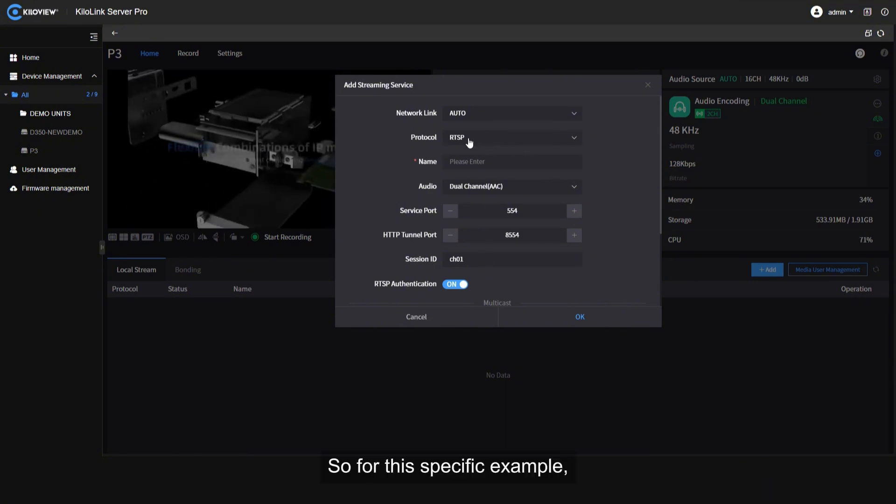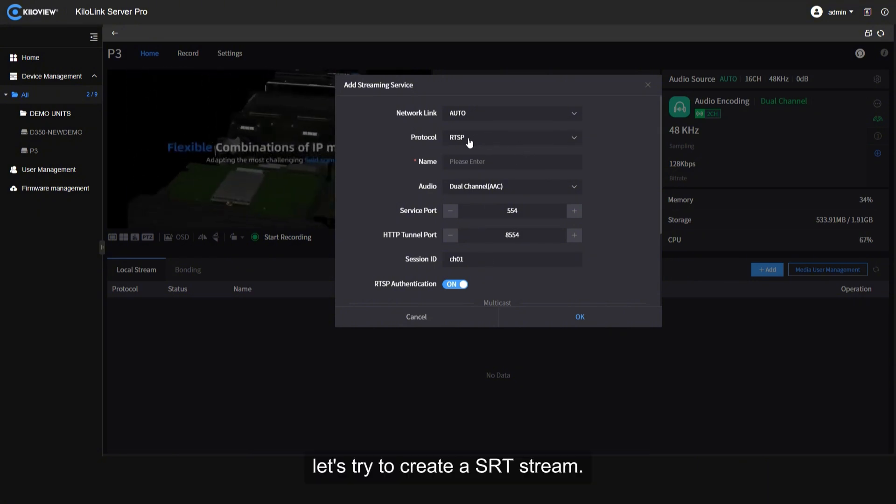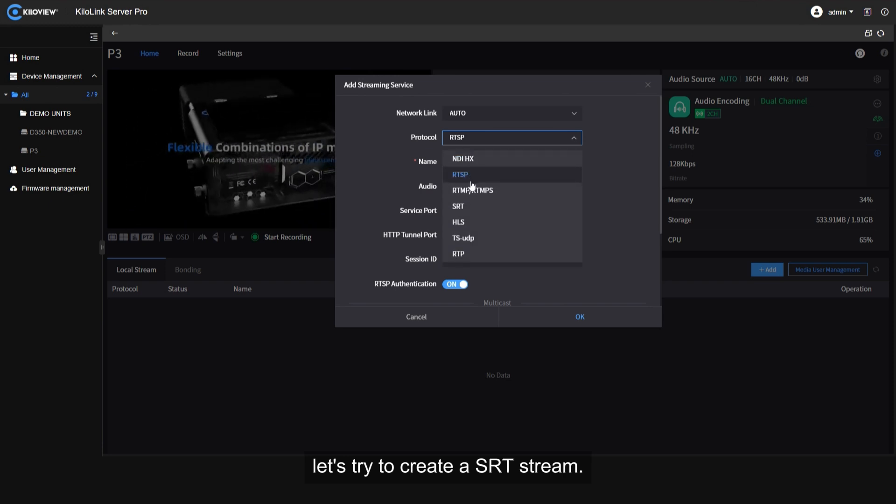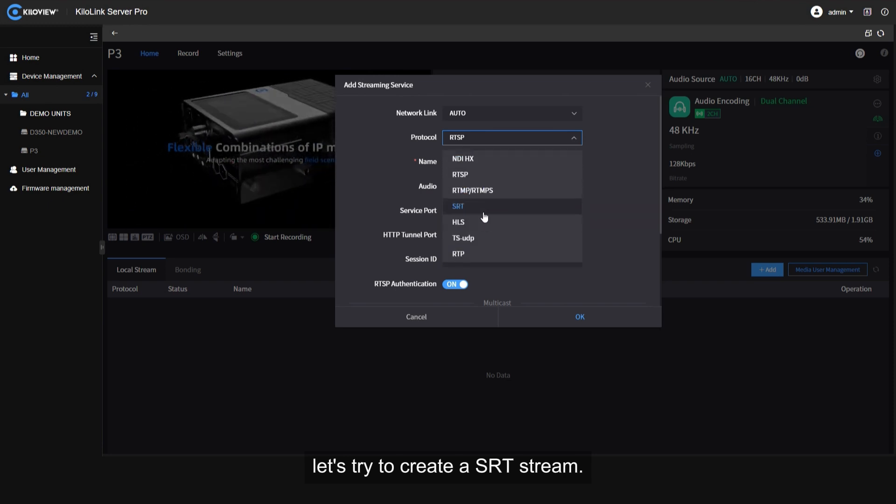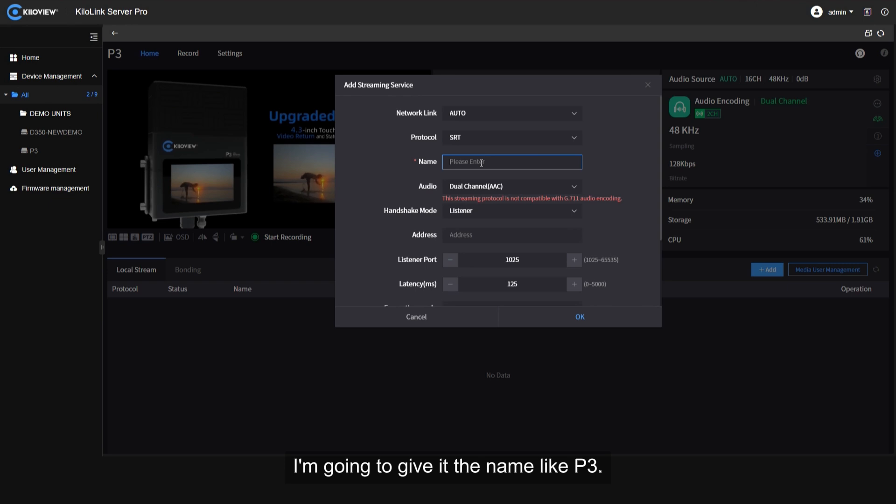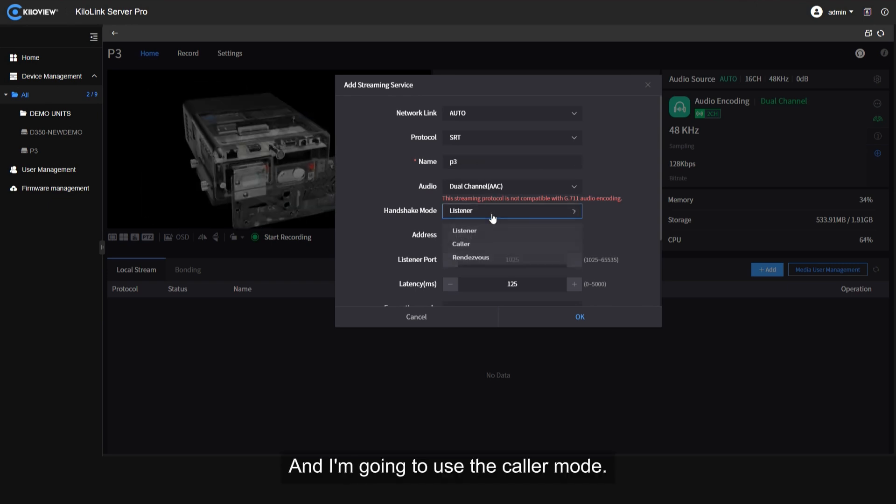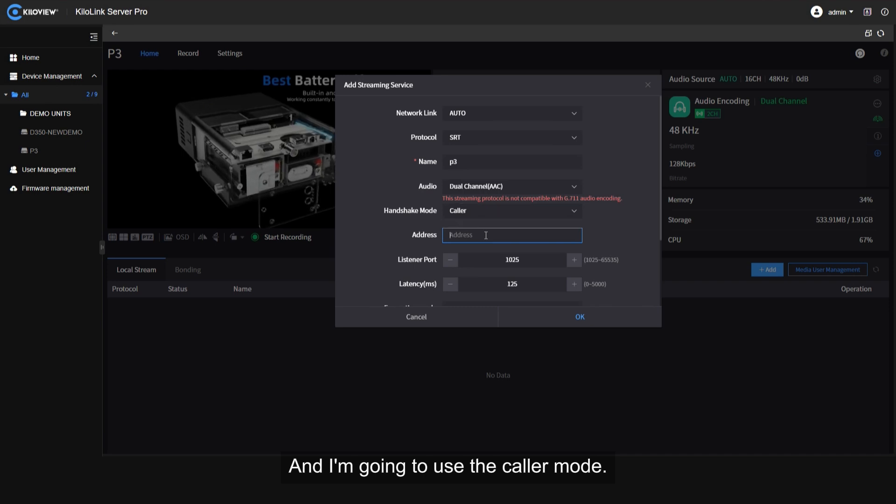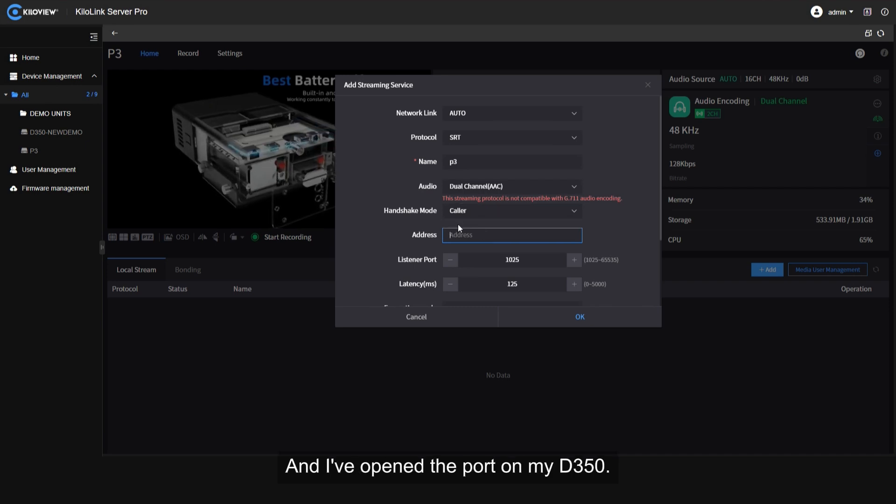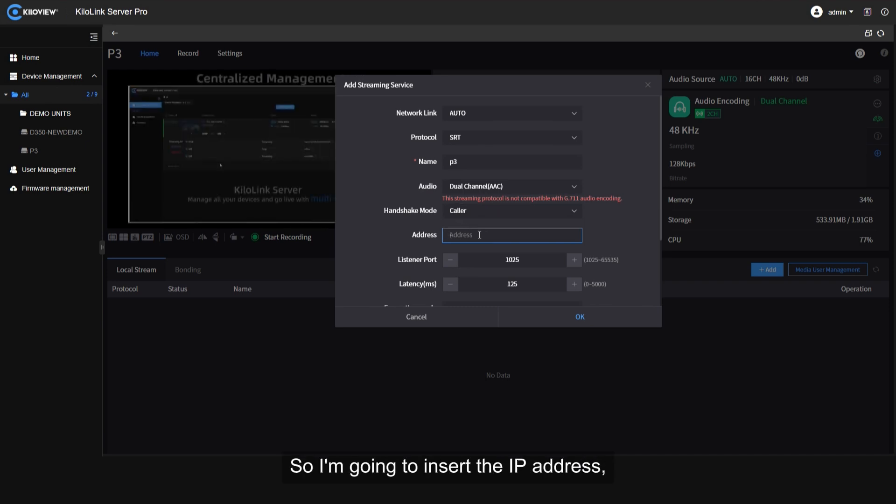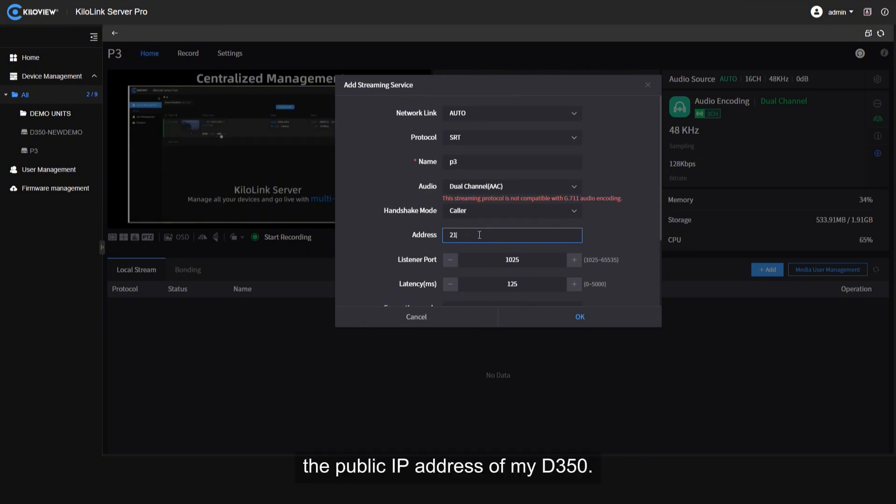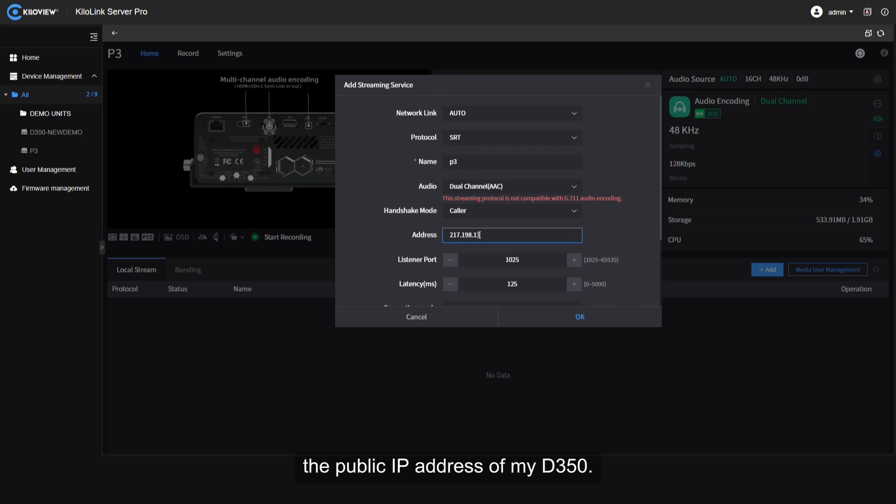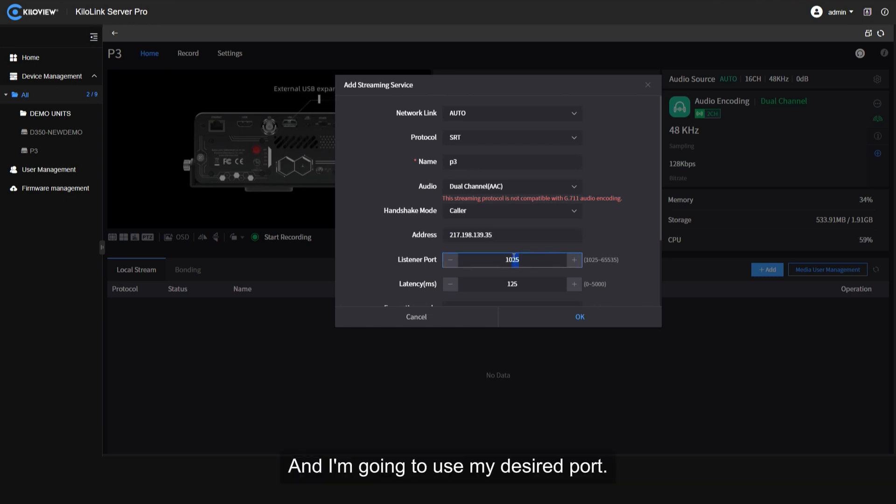For this specific example, let's try to create an SRT stream. I'm gonna give it a name like P3 and I'm gonna use the caller mode. I've opened the port on my D350, so I'm gonna insert the IP address, the public IP address of my D350, and I'm gonna use my desired port.